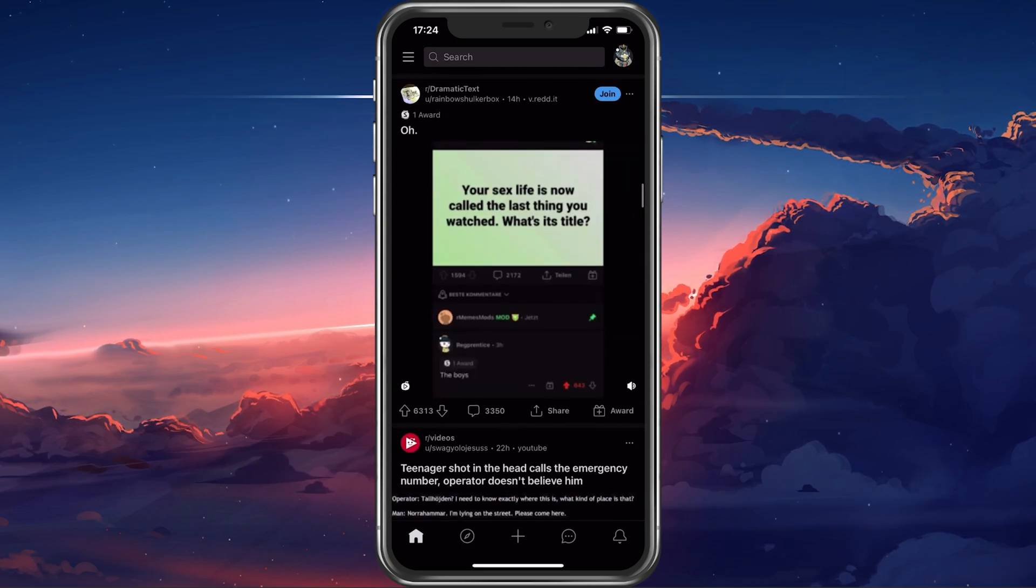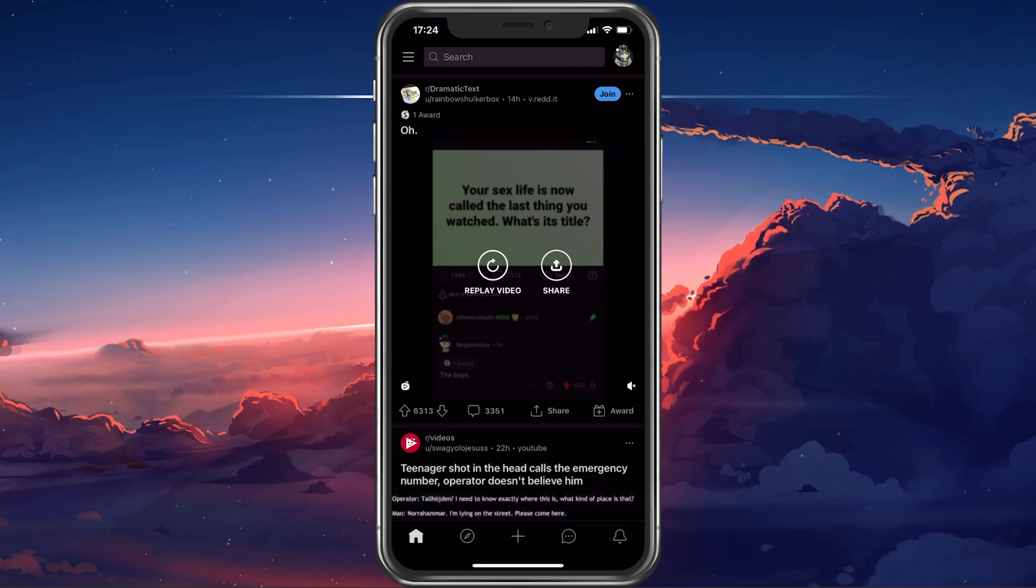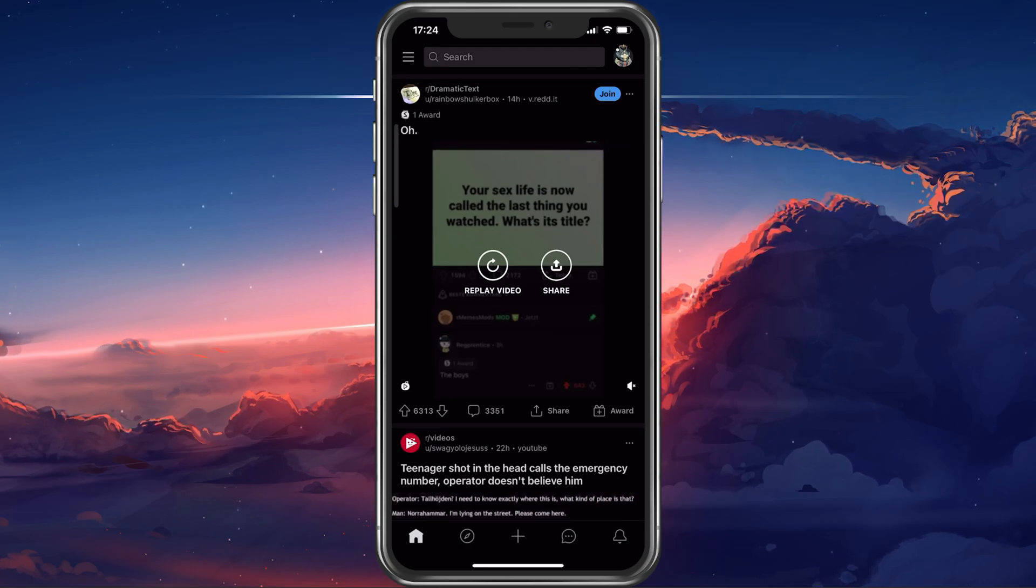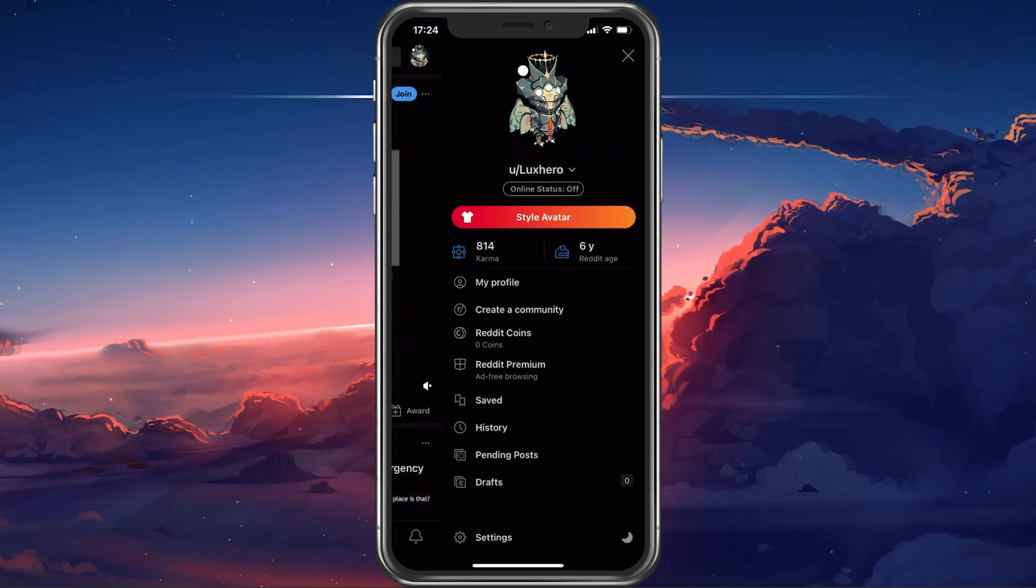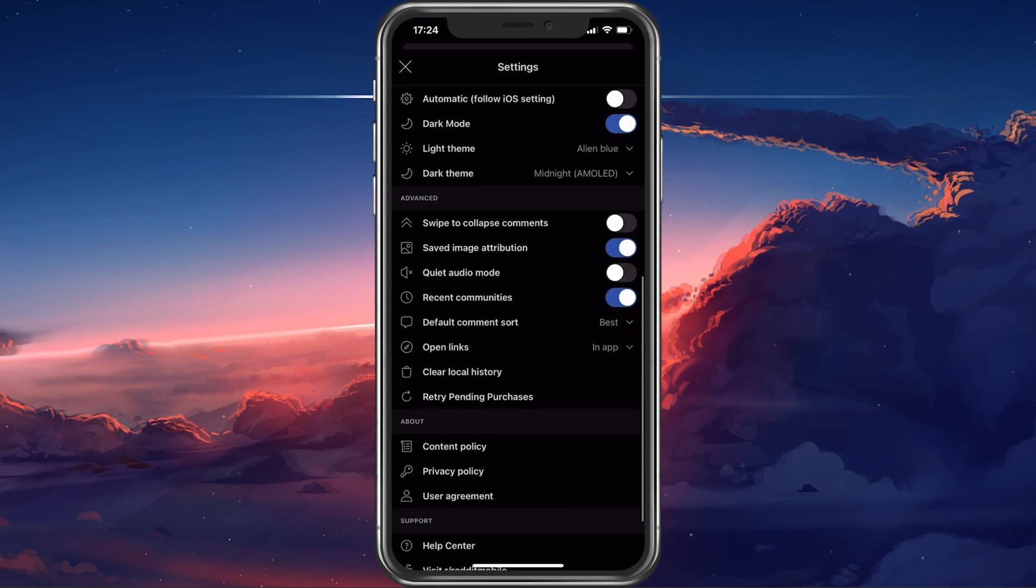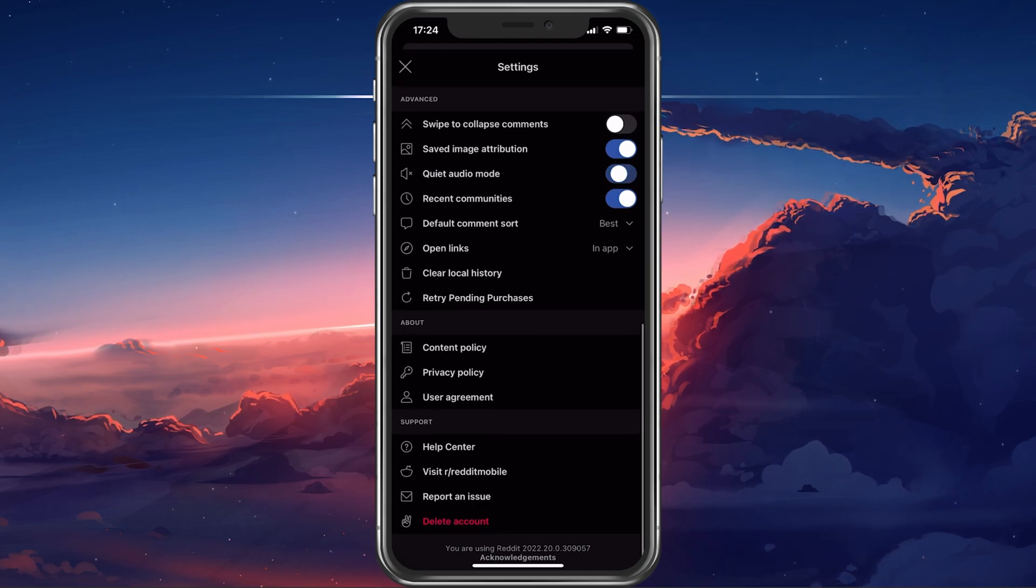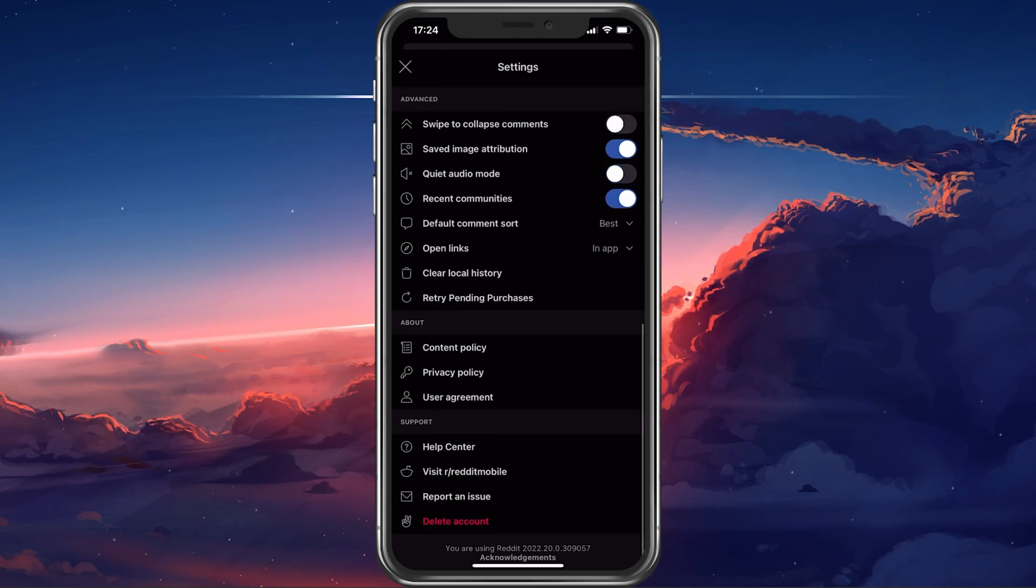To fix this, open up the Reddit app and navigate to your settings. Here, in your advanced settings, make sure that the Quiet Mode option is disabled.